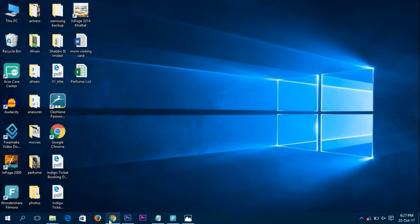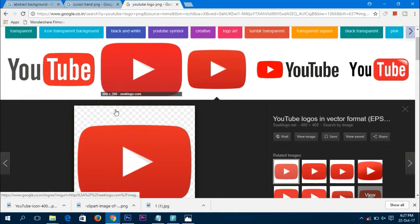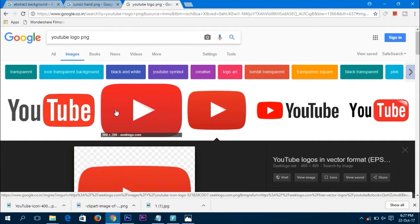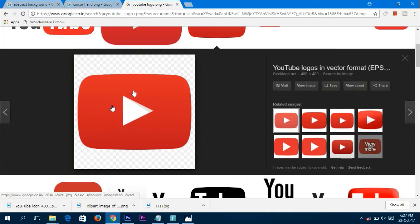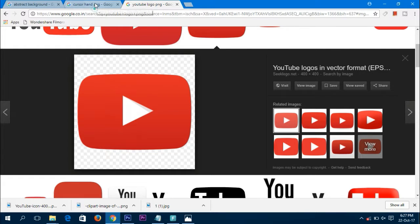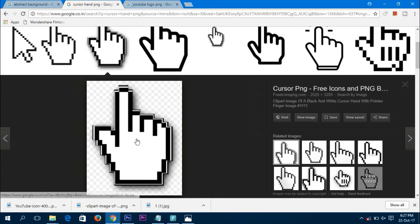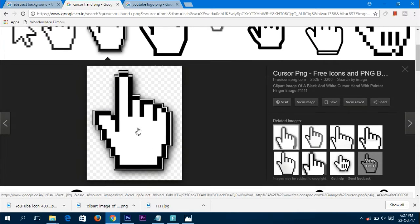First of all, let's get the things we need. We will be needing some logos — a YouTube logo and a cursor. Always be sure to put PNG at the end so you get a background-free image for Photoshop. I have already saved these, but you need to save them. It's an important step — type PNG again so you get a background-free image.